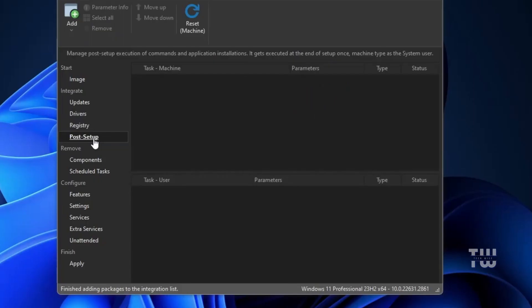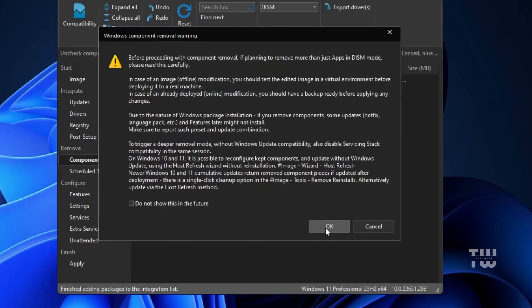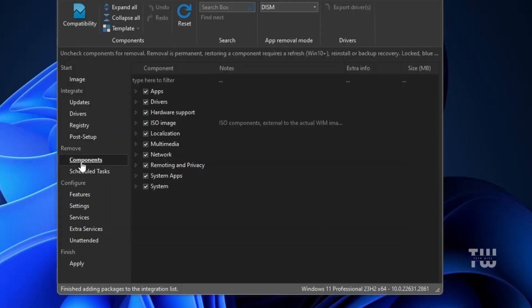Next is the Post Setup option, where you can add any third-party applications you want automatically installed the next time you use the customized ISO. For example, you can add applications like Google Chrome or Notepad++. Just choose the applications you want and they will be included in the post-setup process.